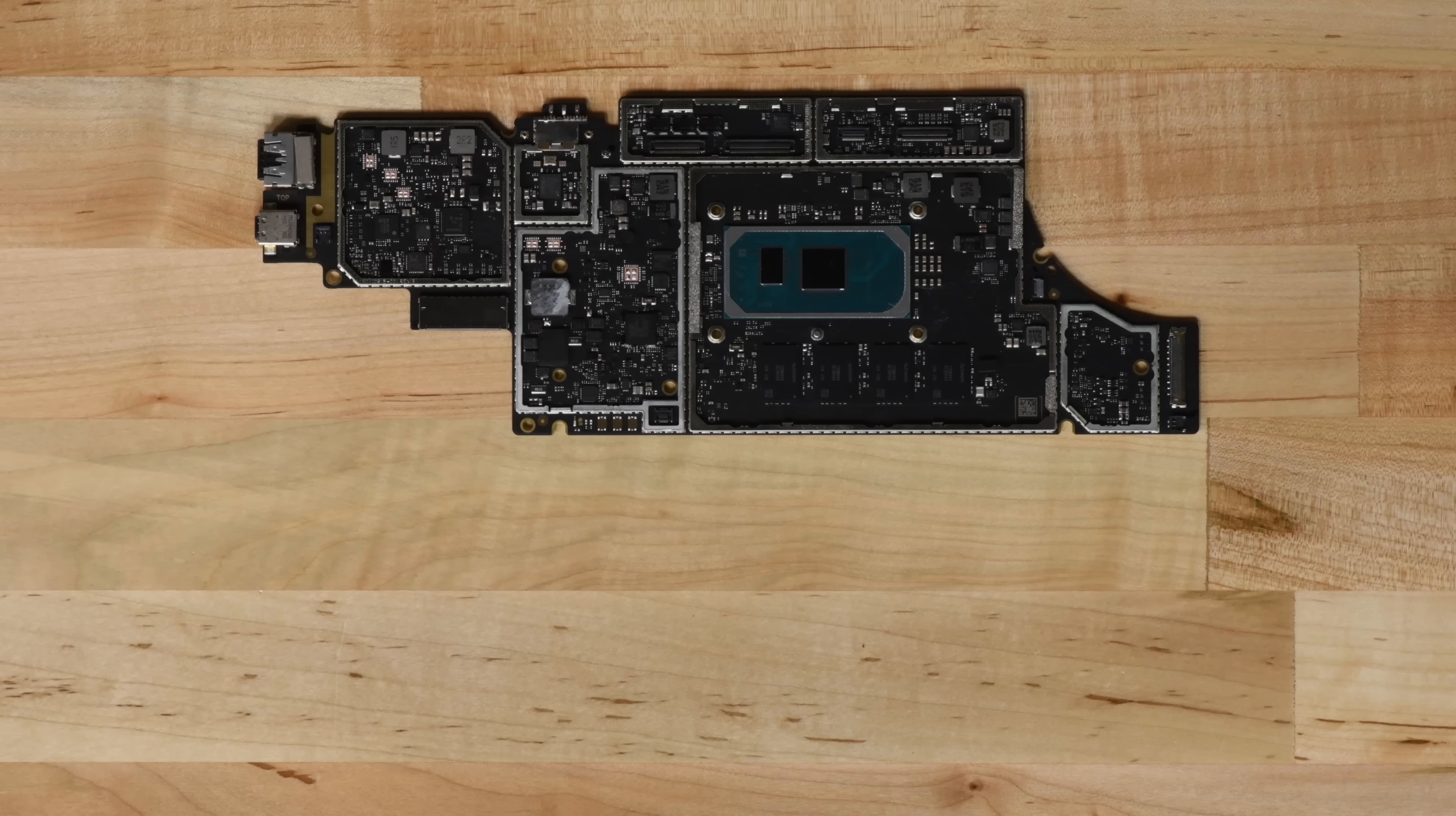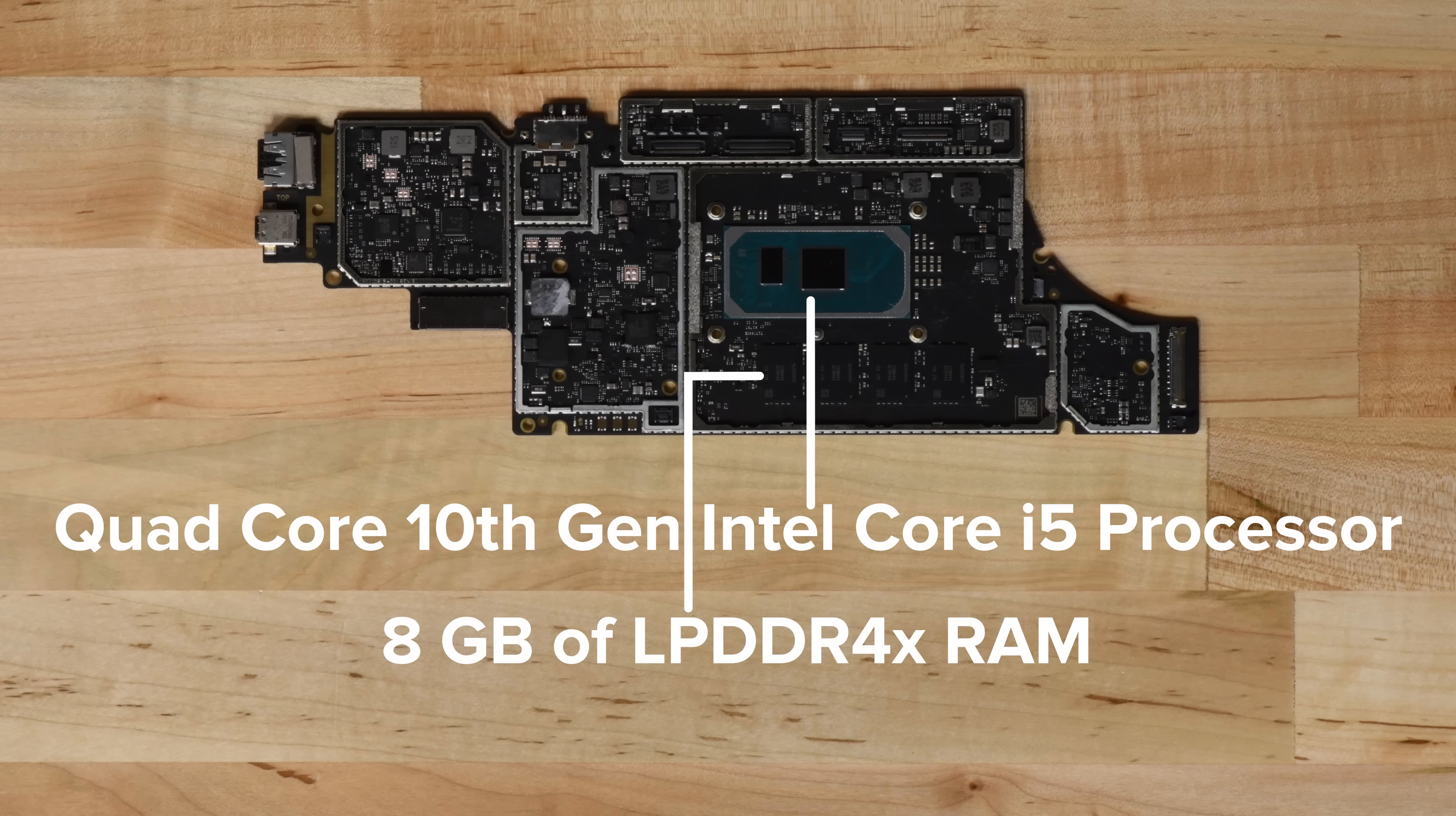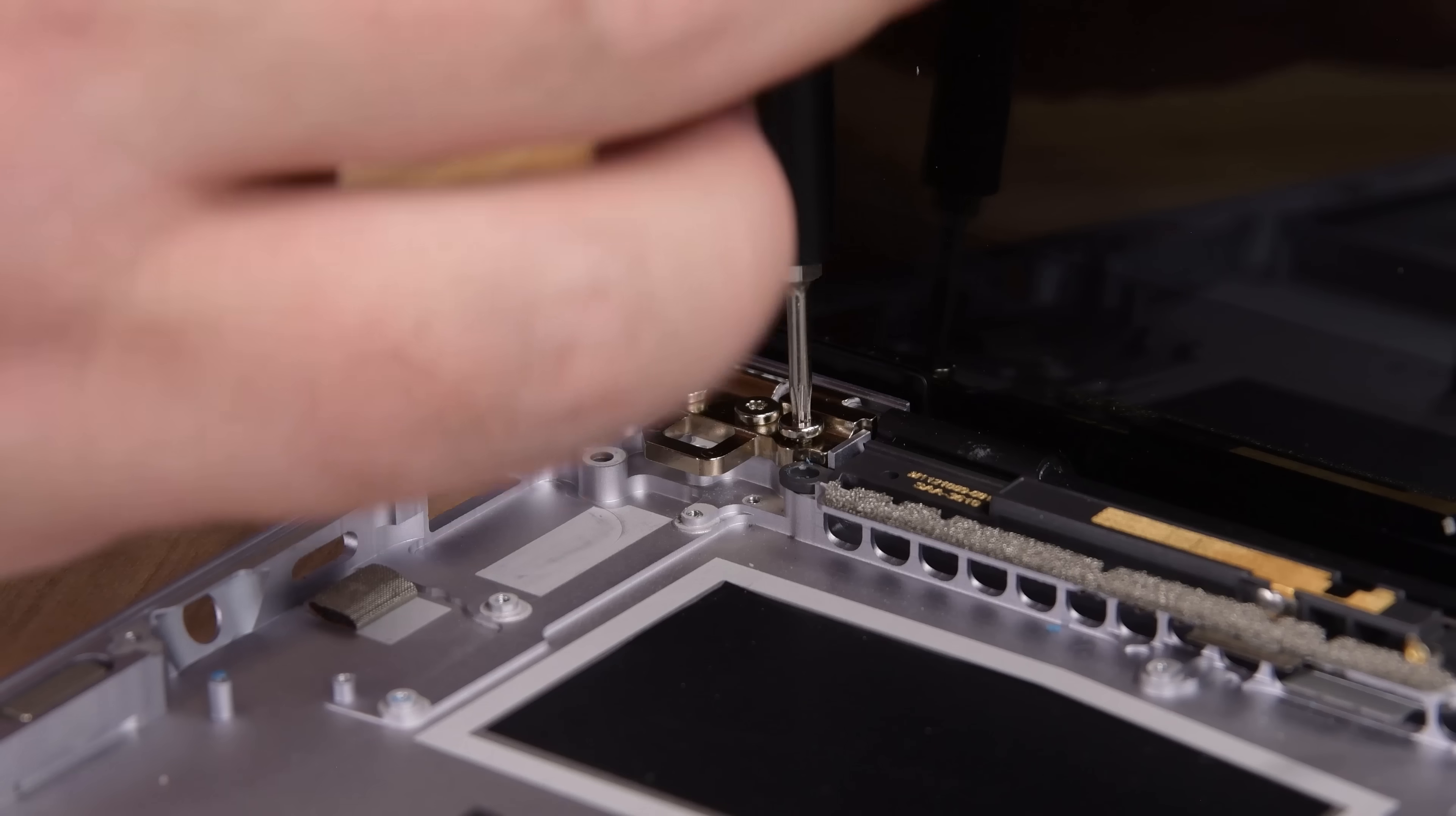On this board, you can see this Surface Laptop 3's quad-core, 10th generation Intel Core i5 processor and the 8GB of LPDDR4X RAM.